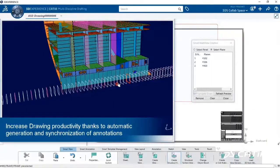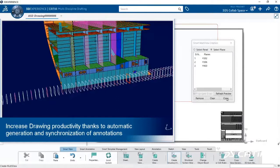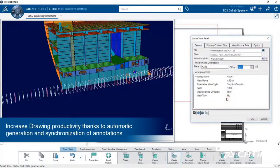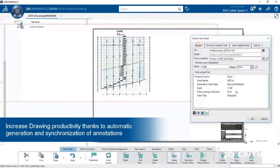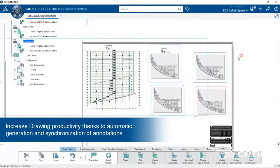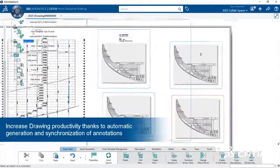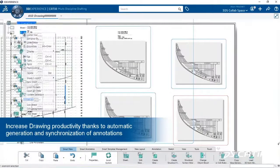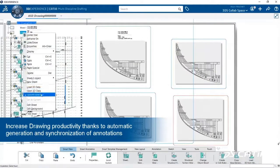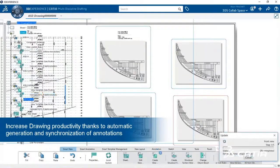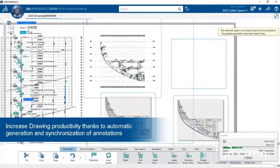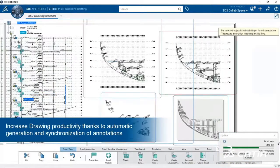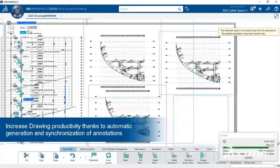CATIA R2020X introduces the Multidisciplines Automated Drafter role. This extends CATIA drafting with functions and content for the rule-based automatic generation of specialized drawings for heavy industries such as marine and offshore, energy and materials and construction.